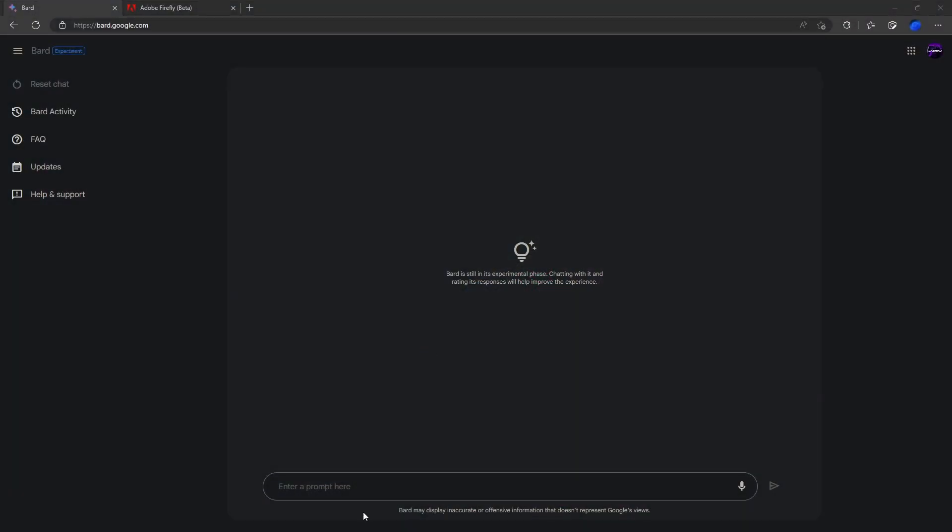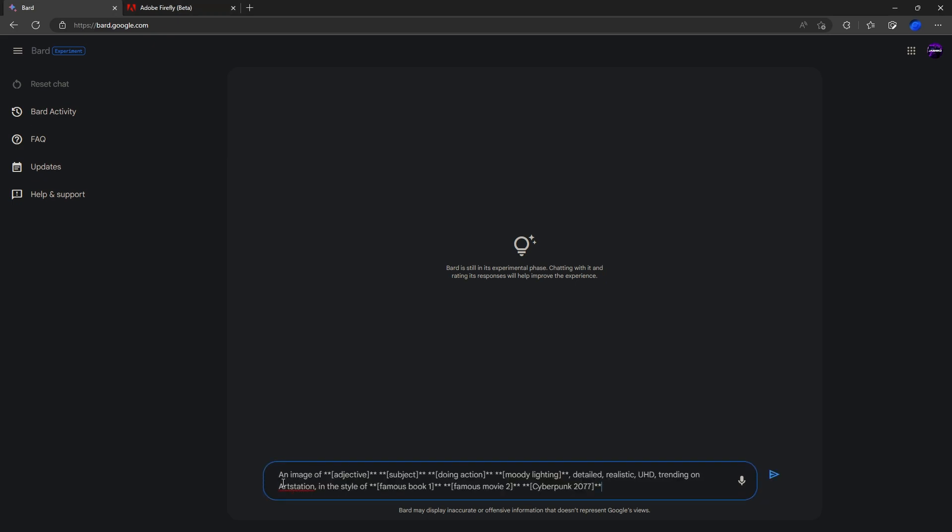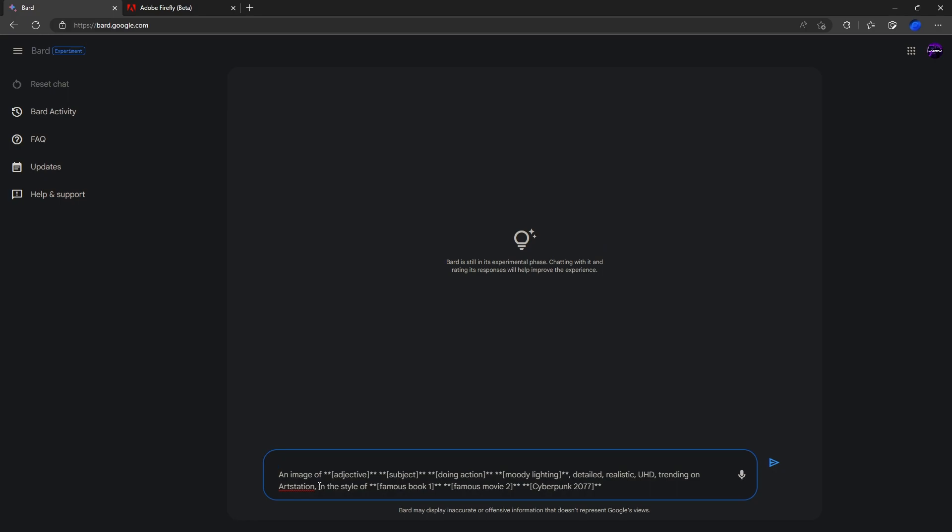So we're going to go over to Google Bard and enter the following prompt. This is our base template here. Inside the asterisks and brackets, we have our adjective, a subject, doing action, some lighting options, some other base options most people will be using, and then three different major prompts. So a book, movie, and our theme is going to be Cyberpunk 2077. You can change these up as you like. But the idea here is that Google Bard will replace each of these entries inside the brackets with content and create some prompts. So we're going to ask it to make some prompts.